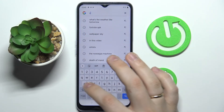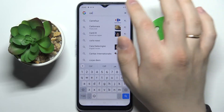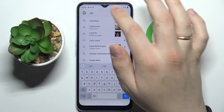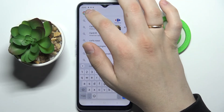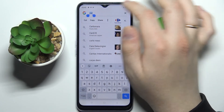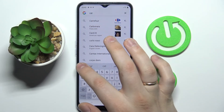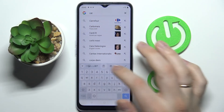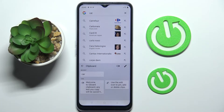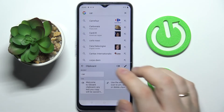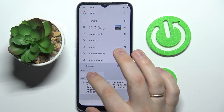The only thing left to show is how you can add elements to the keyboard. All you got to do is type in something, select it, copy it, and once you get to the clipboard you'll see that by copying any piece of text you'll make it an element of your keyboard.